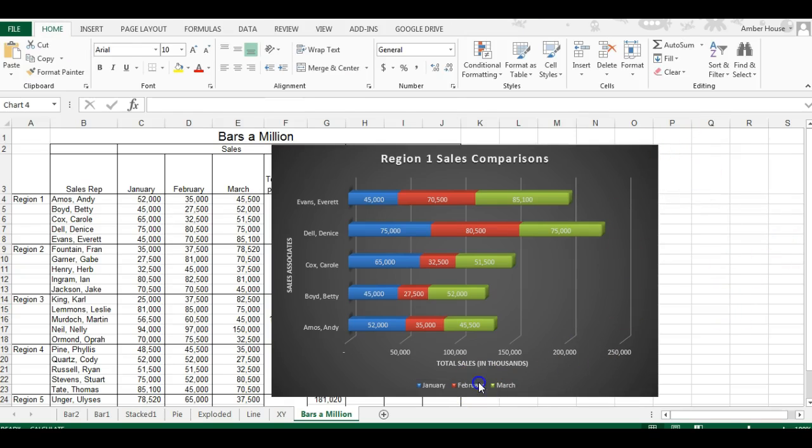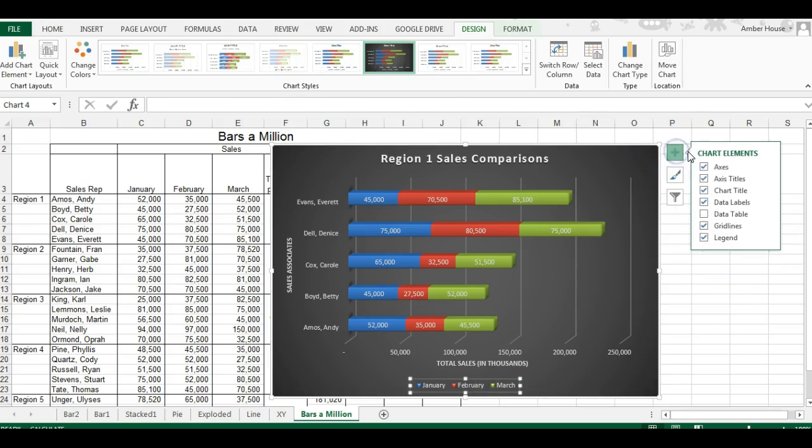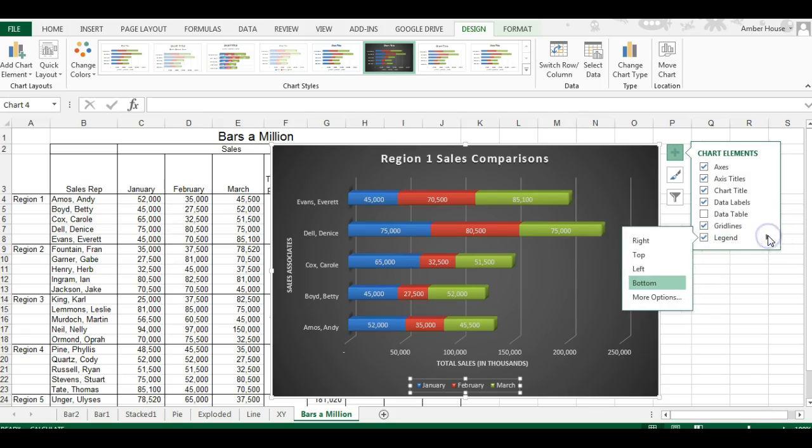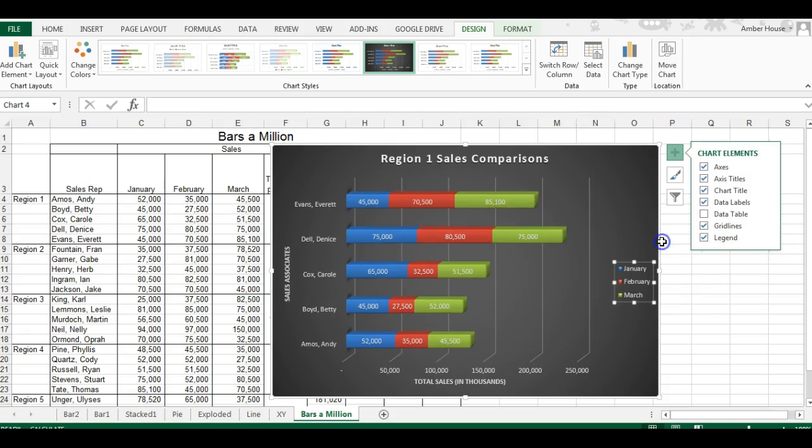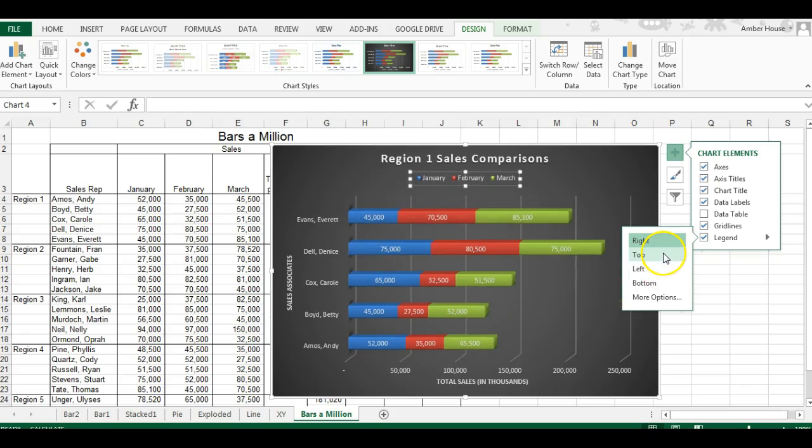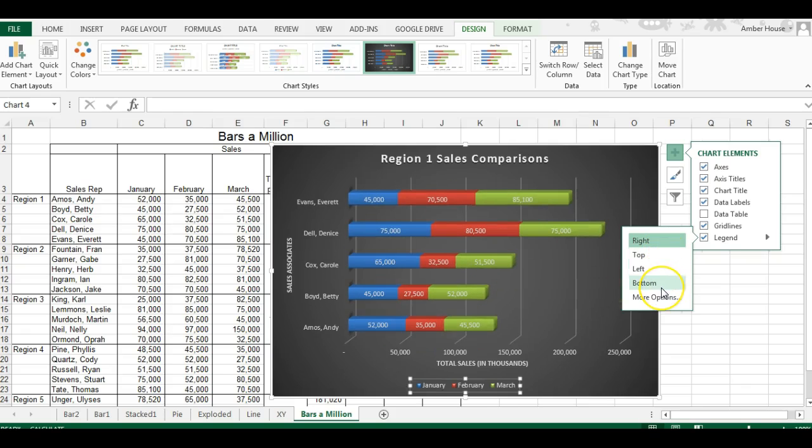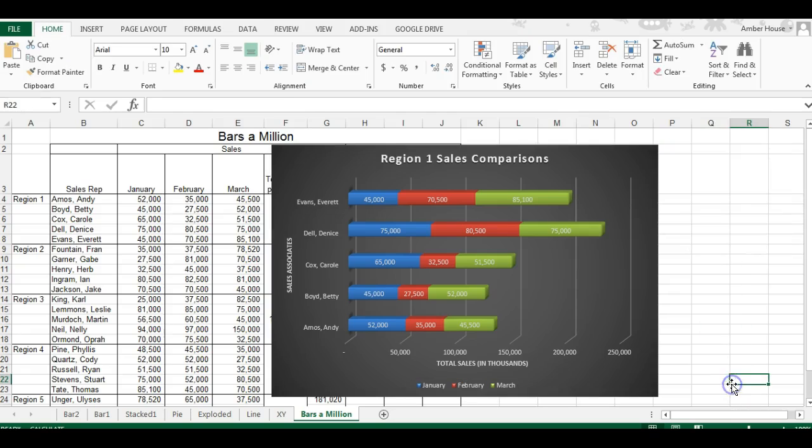Then you can actually change where it is. You can have it on the right, the top, the left, or the bottom. I just kind of like the bottom because it's out of the way and it doesn't shrink my graph down any.